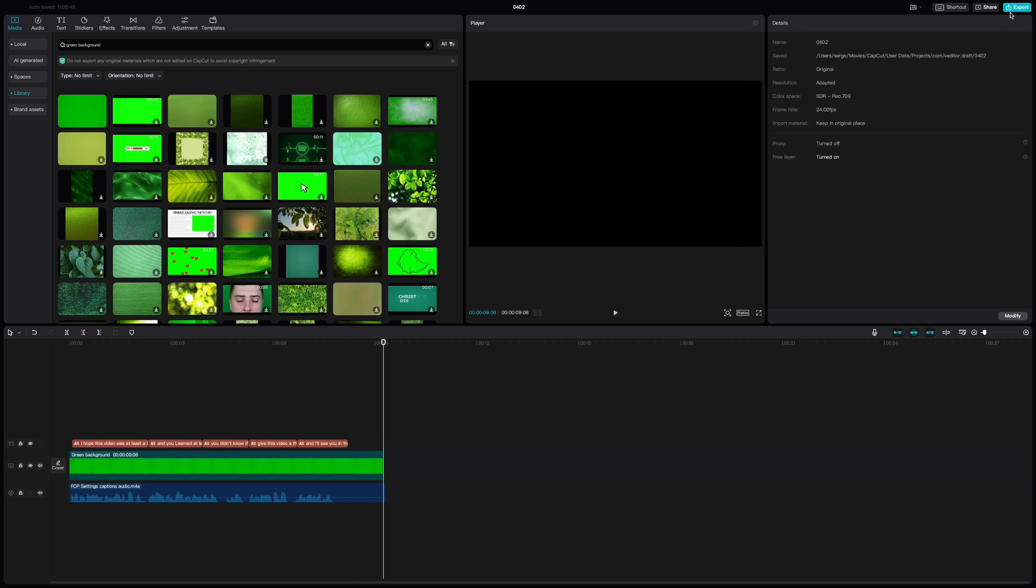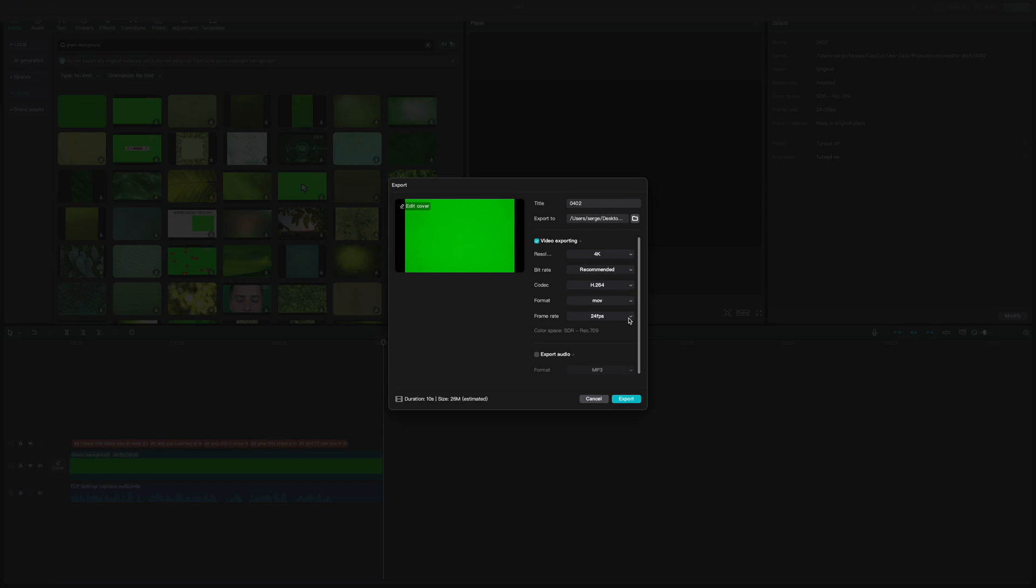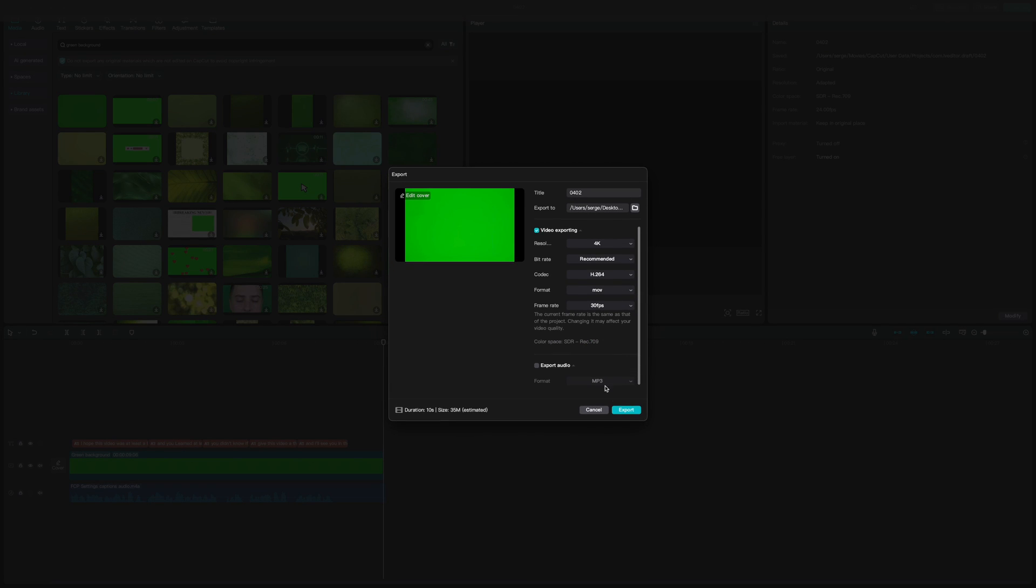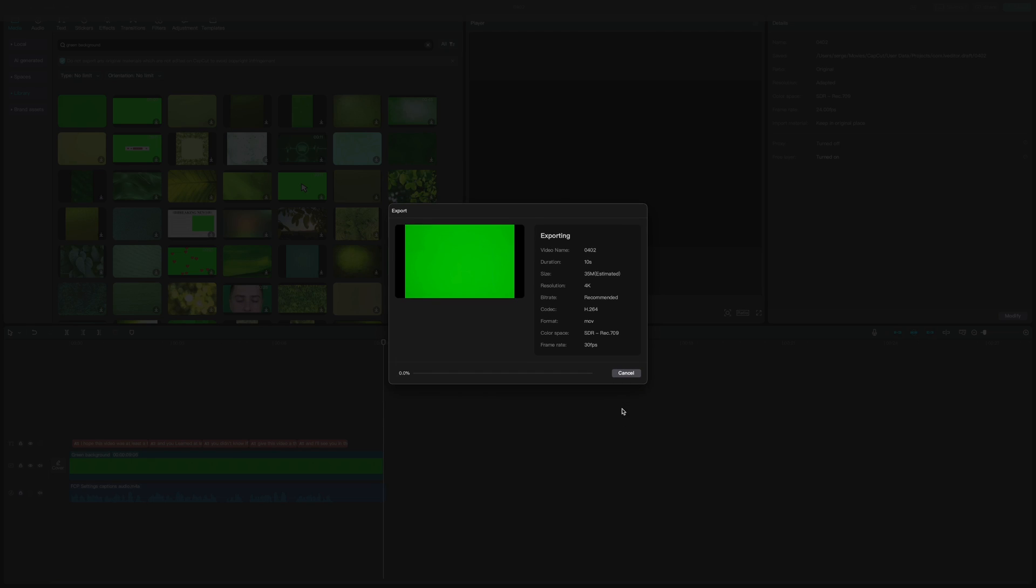Hit the Export button, make sure your project resolution and frame rate match your Final Cut Pro project, and export your clip.